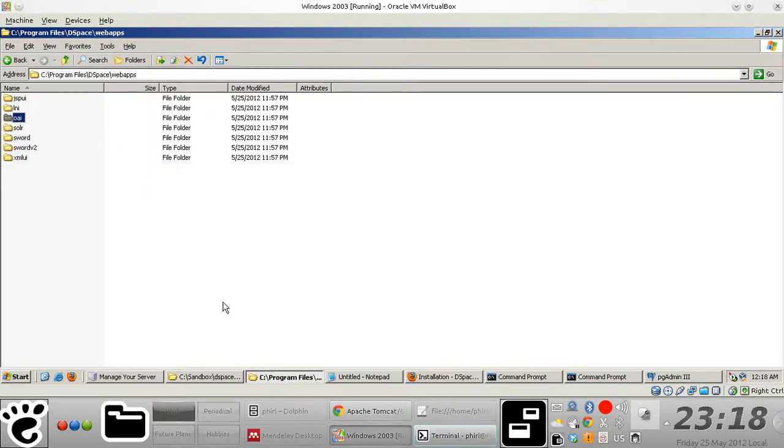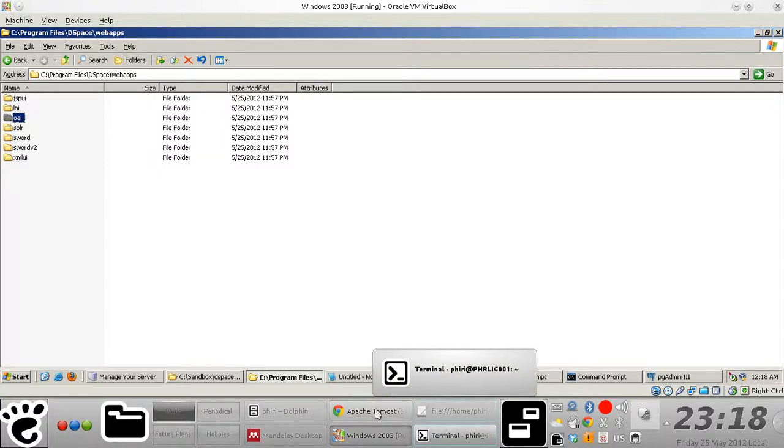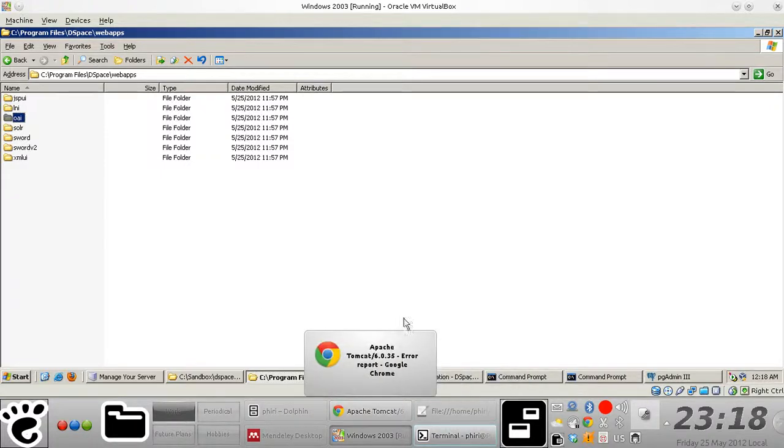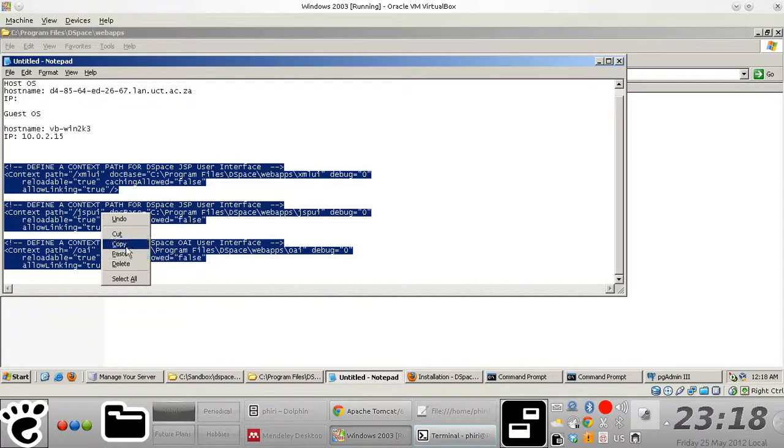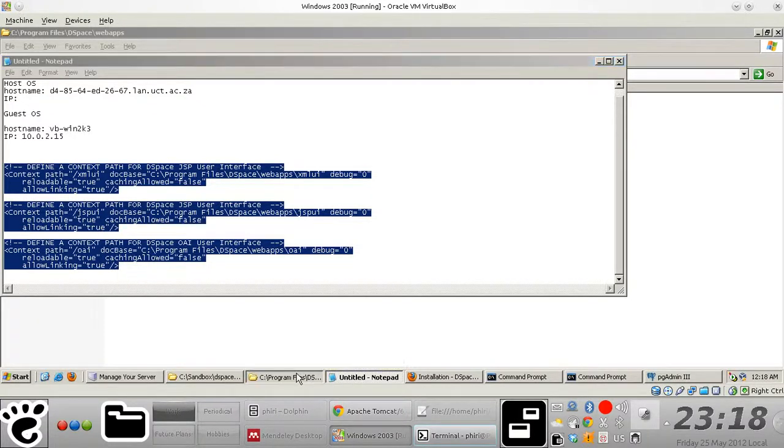And if you want to make your repository OAI compliant, you need to install the OAI web app. And so back to the context parts that we define, just copy them up.